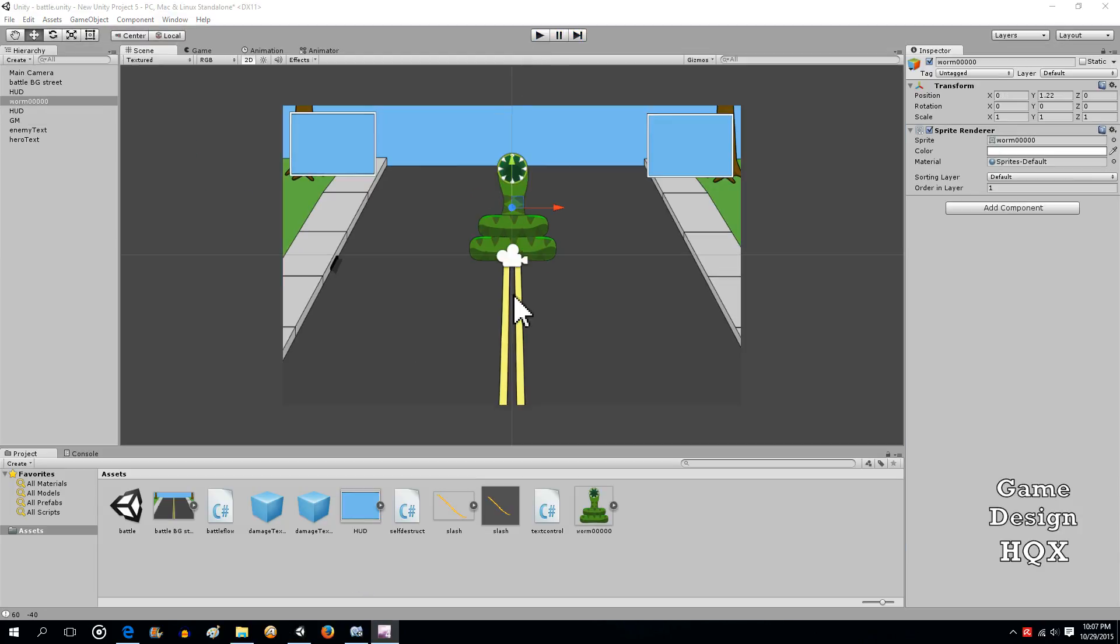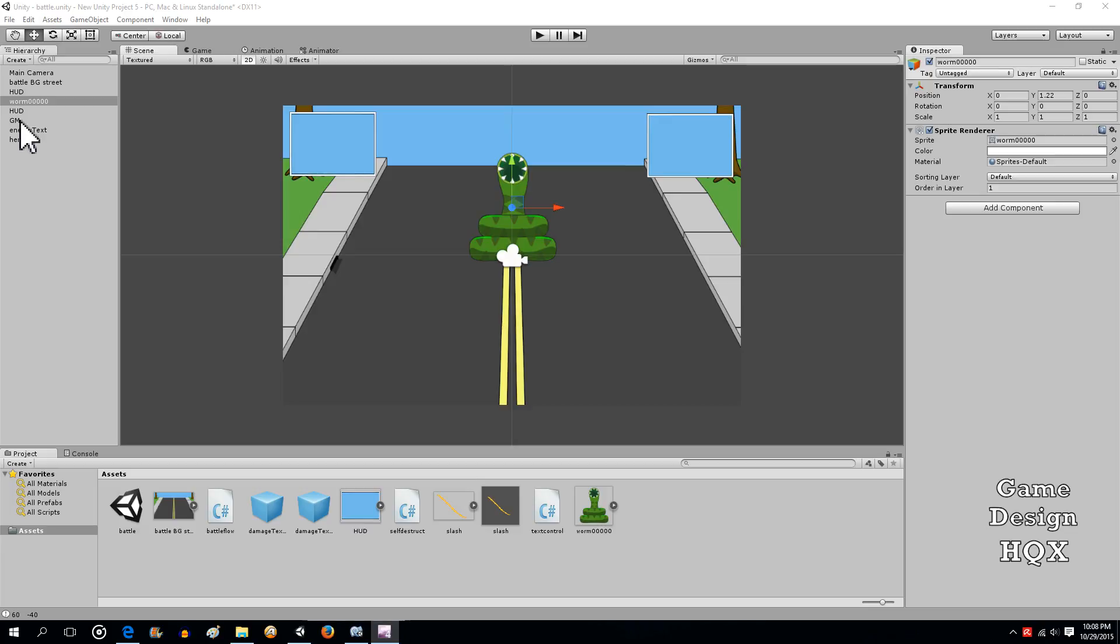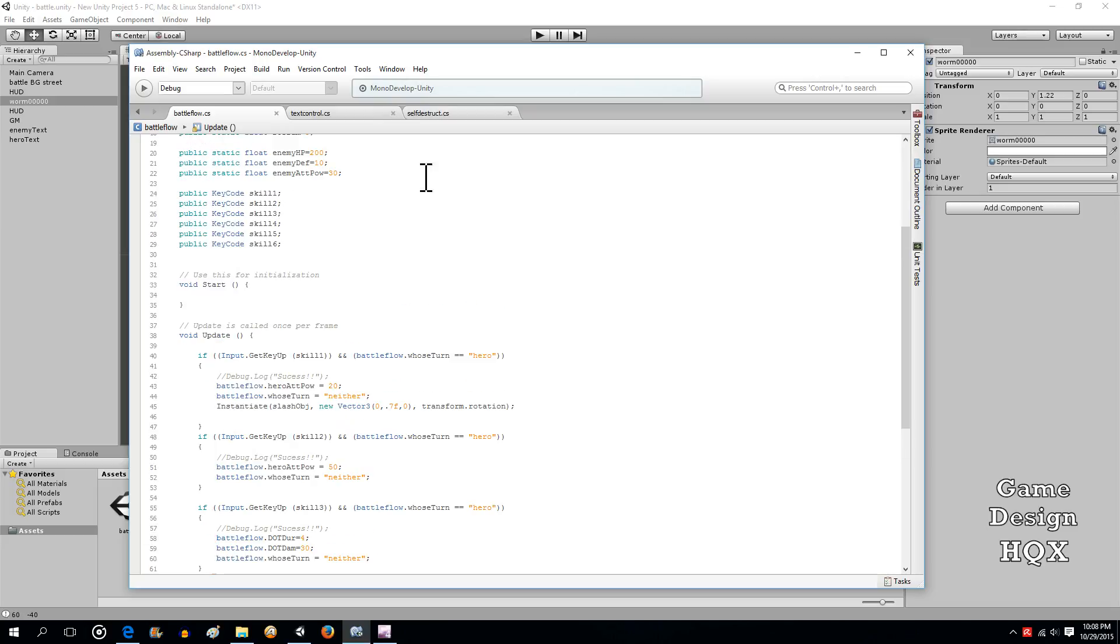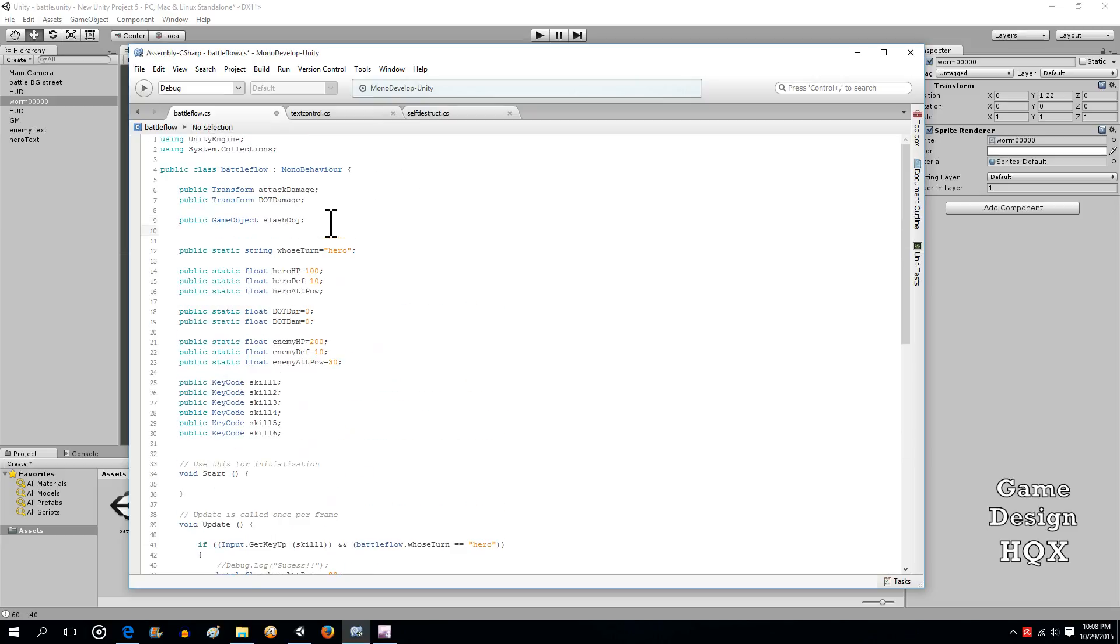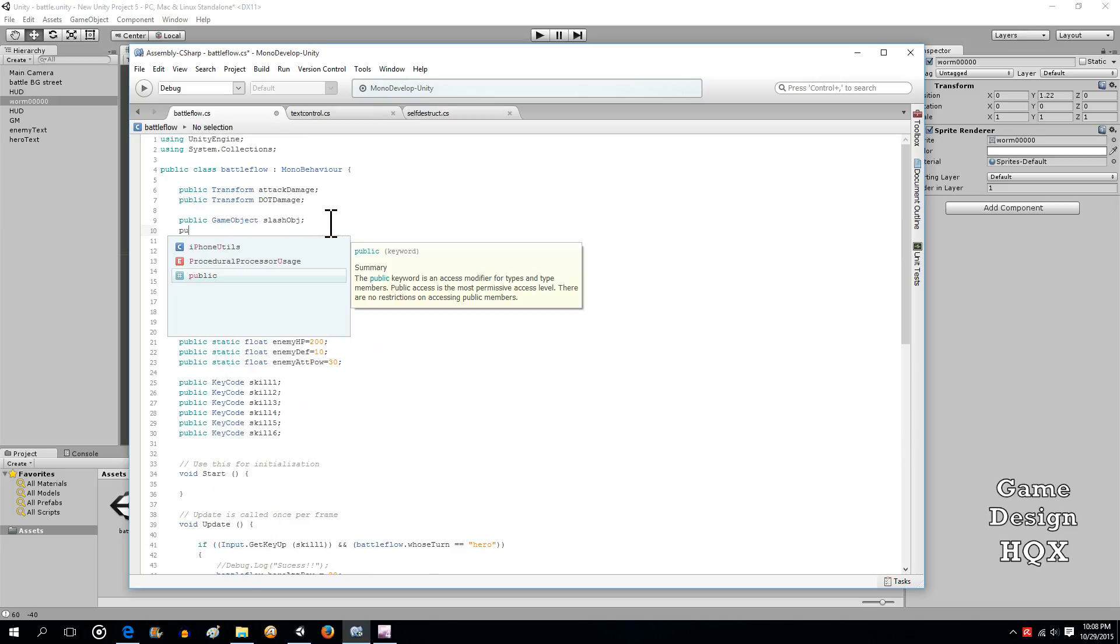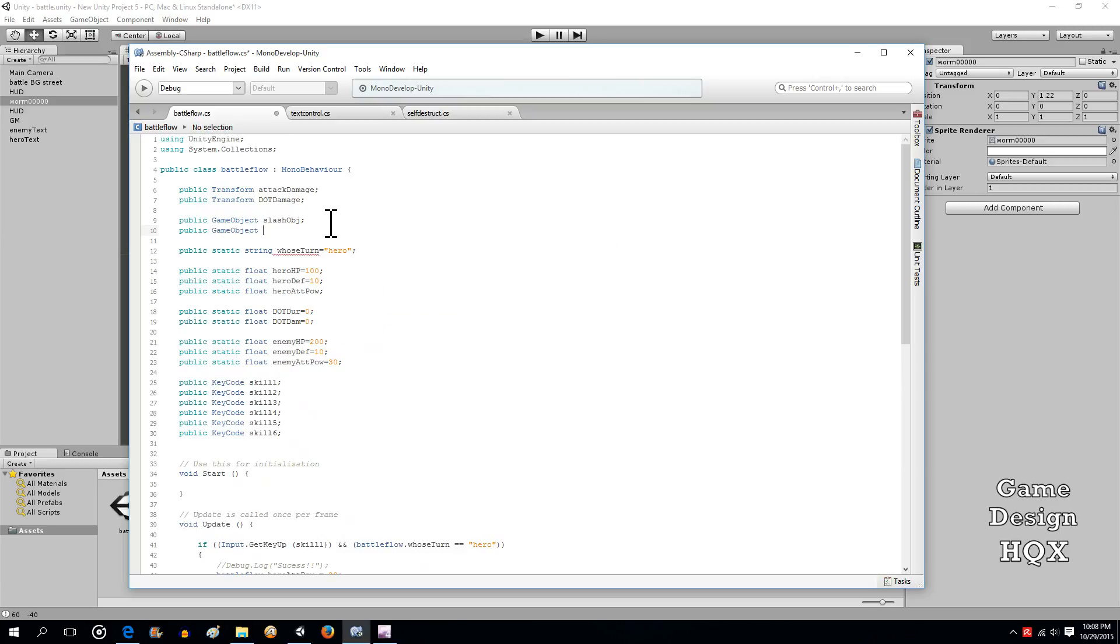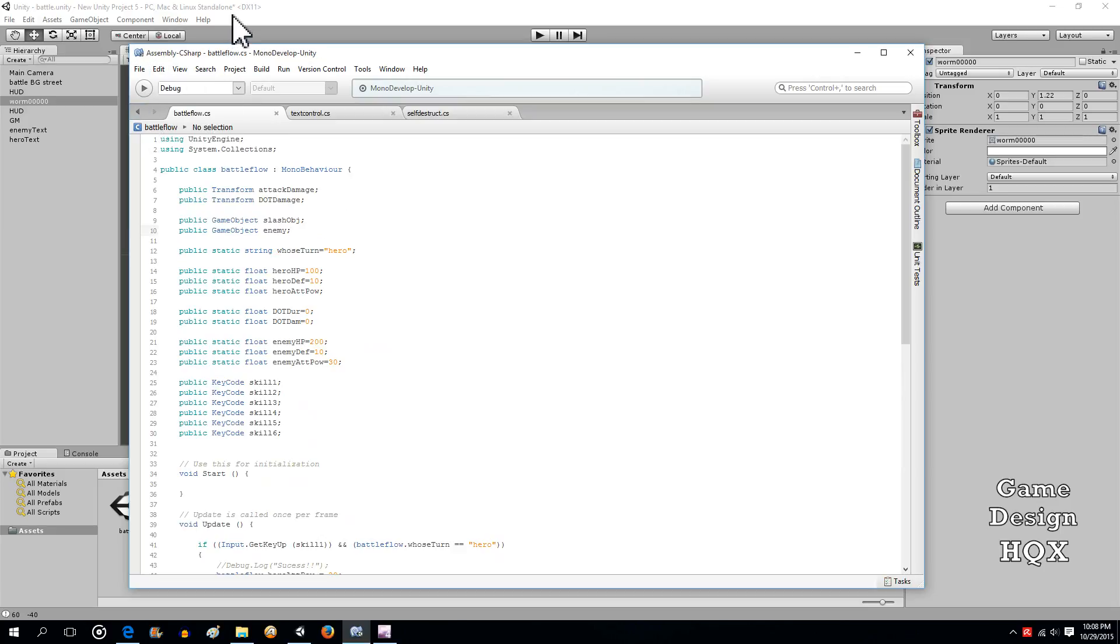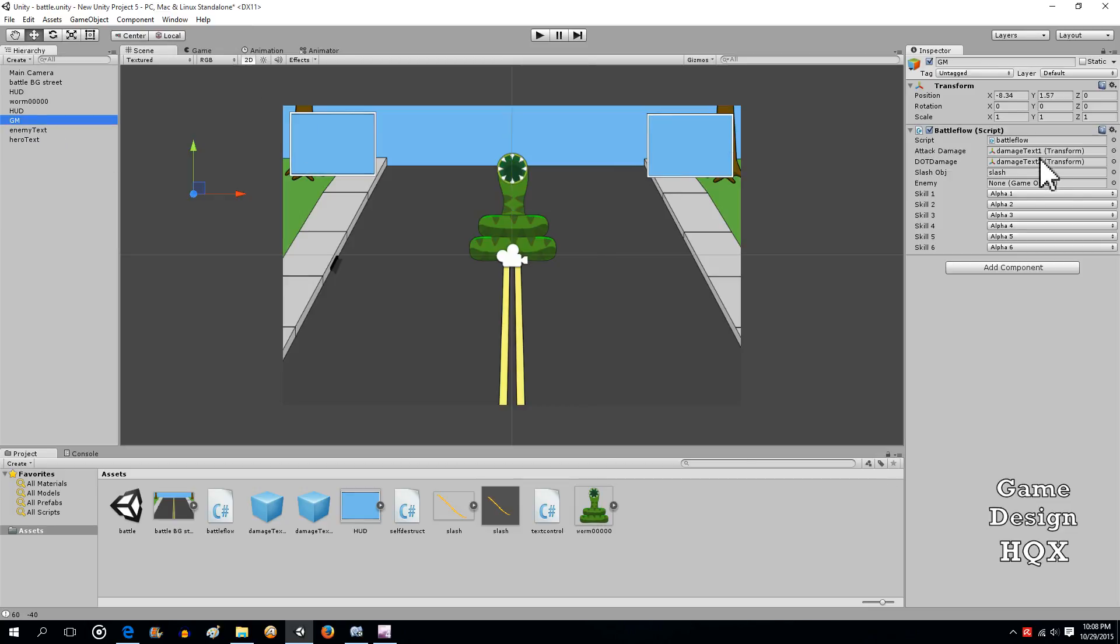Okay, so another staple of RPGs is during the battle the enemy tends to flash when you hit it, so let's add that now. What we have to do is make the GM object aware of the enemy. So let's go into battle flow, we'll add a new variable. It will also be a game object, and we'll just call it enemy. Save it, and you'll see it appear over here.